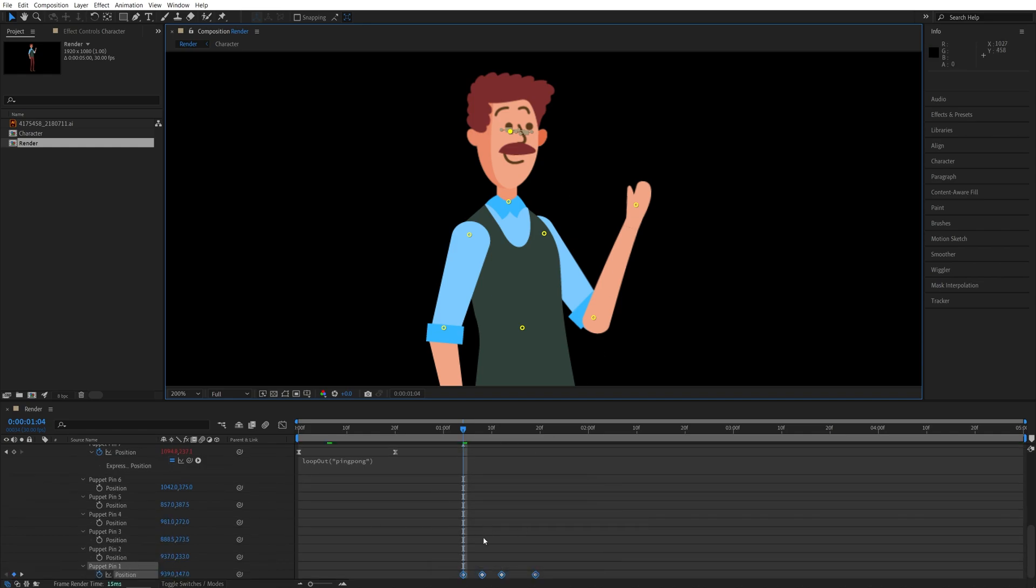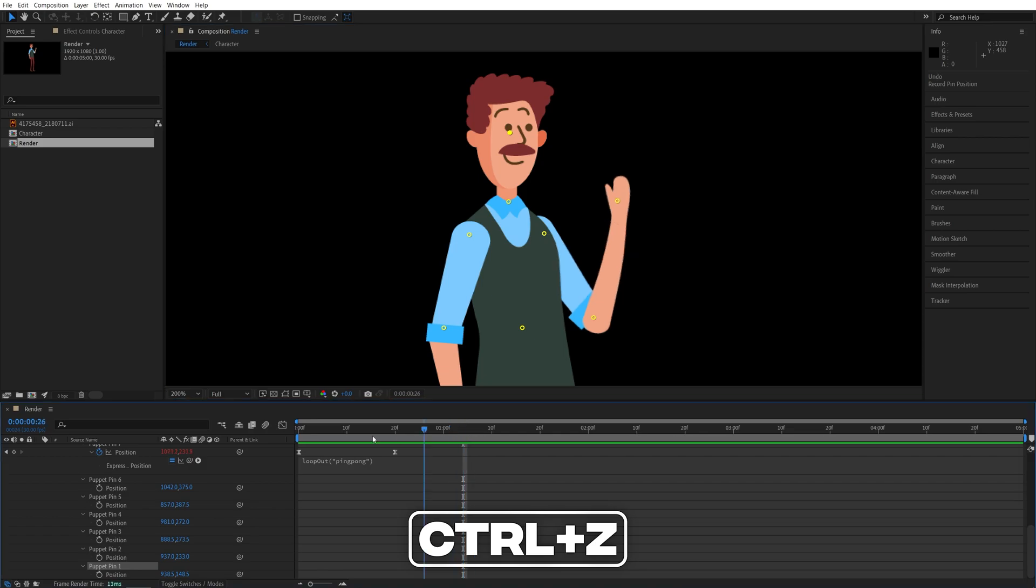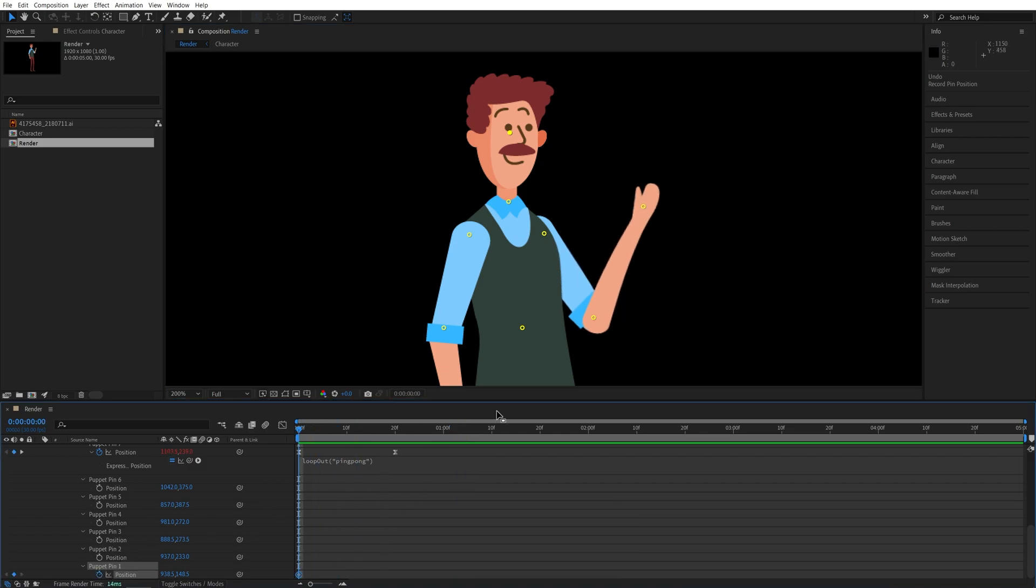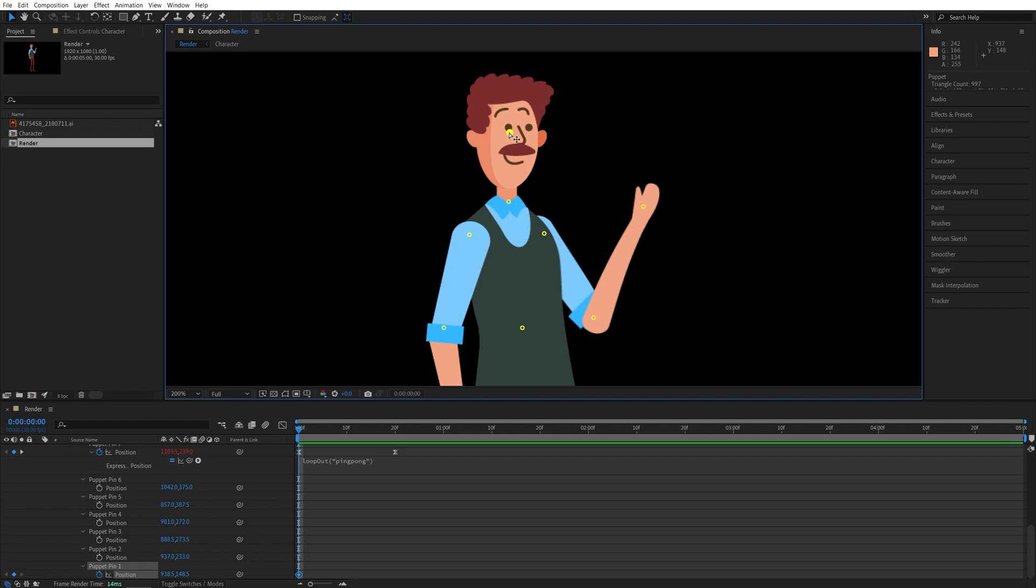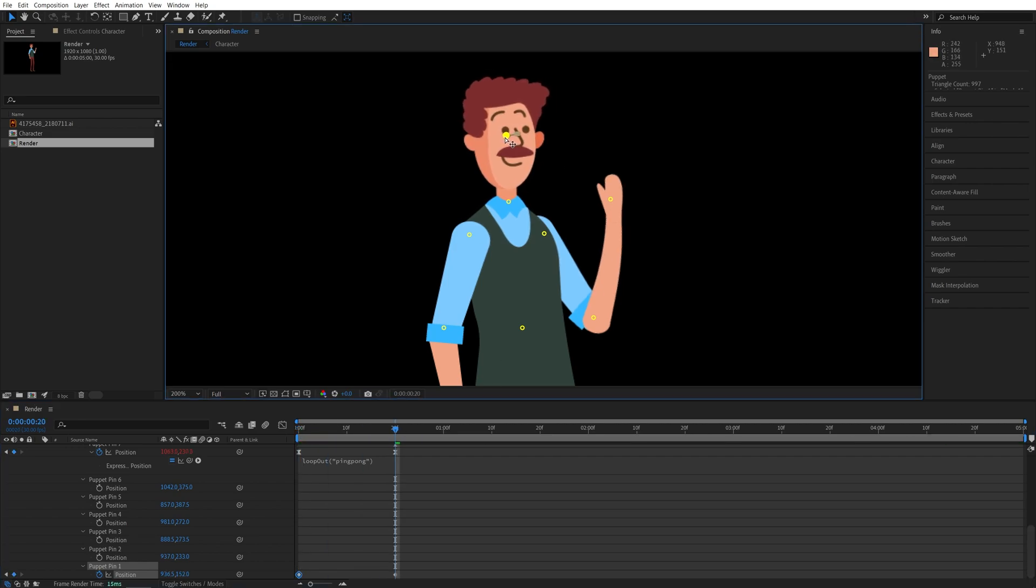So ctrl Z to undo the changes. Move to the start again, create a keyframe for puppet pin number one, and move this pin slightly to one side. Then move 20 frames forward and move it to the other side.